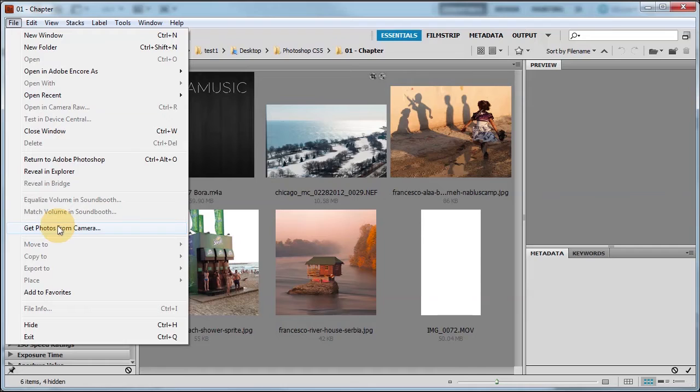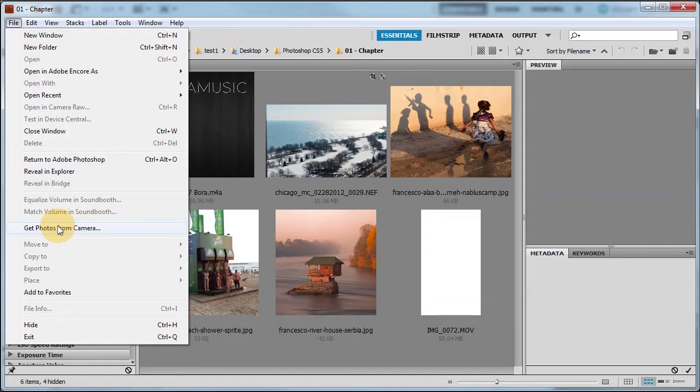They consider the Twain driver older technology and usually the scanners come with better software and can handle the capabilities.